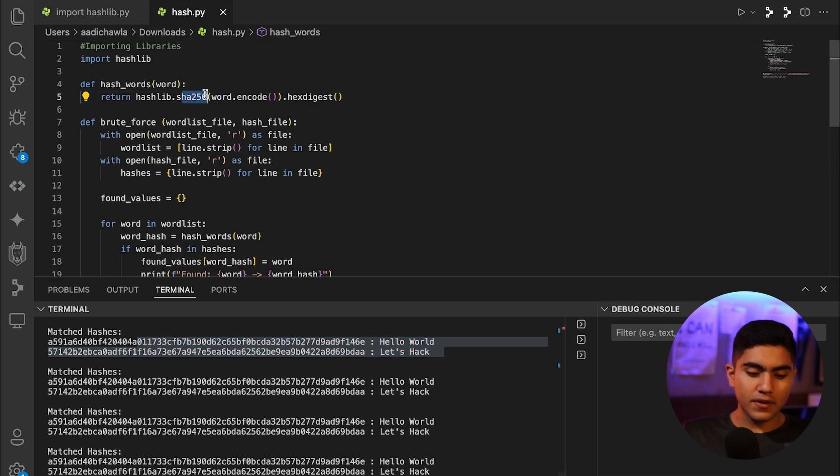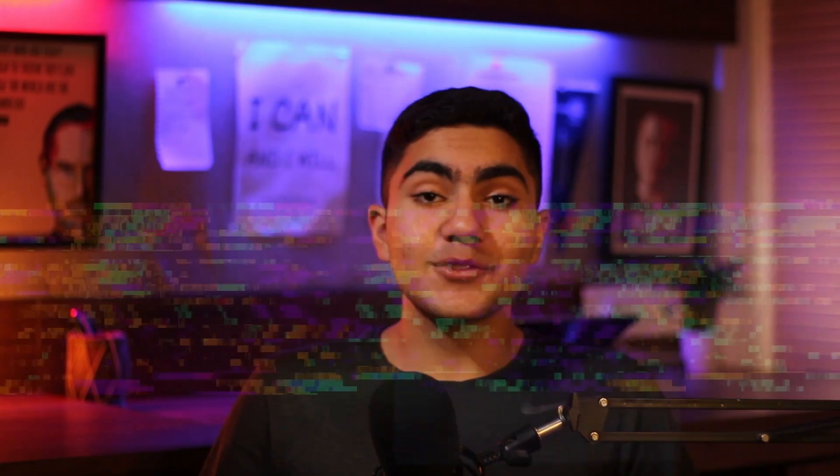Thank you so much for watching this video. If you liked it, be sure to smash that like button, subscribe to the channel, and I'll see you guys next time.